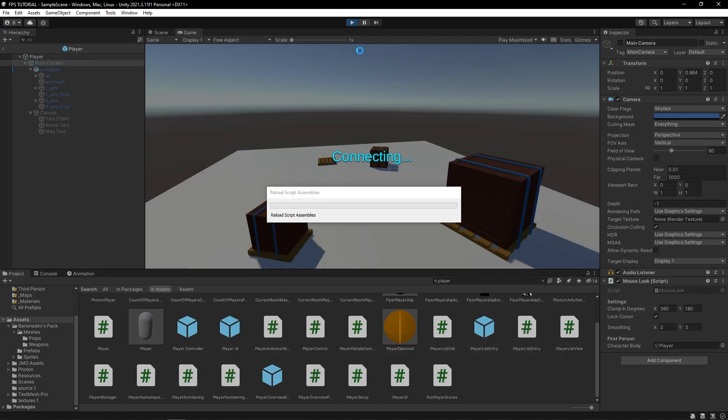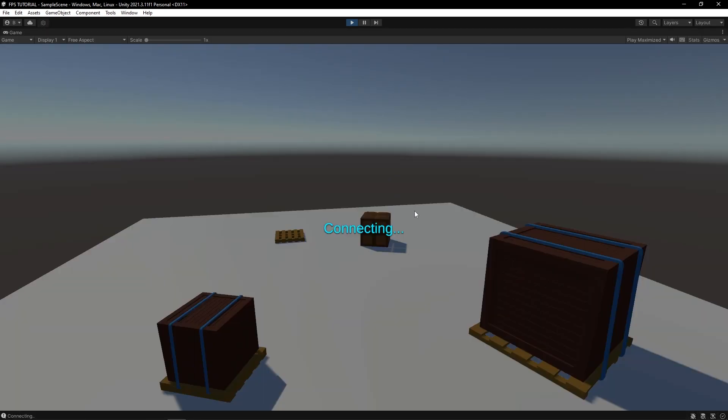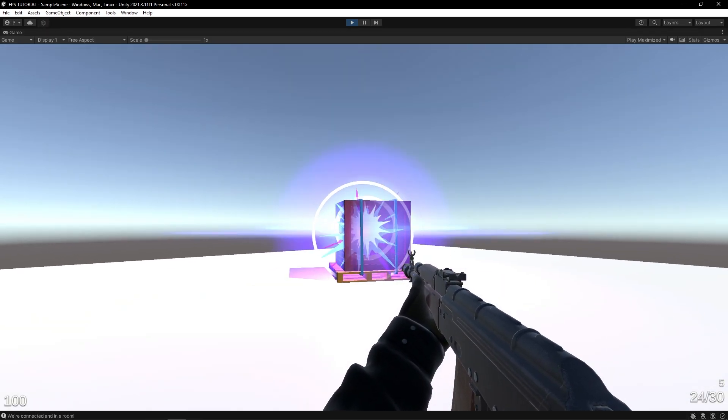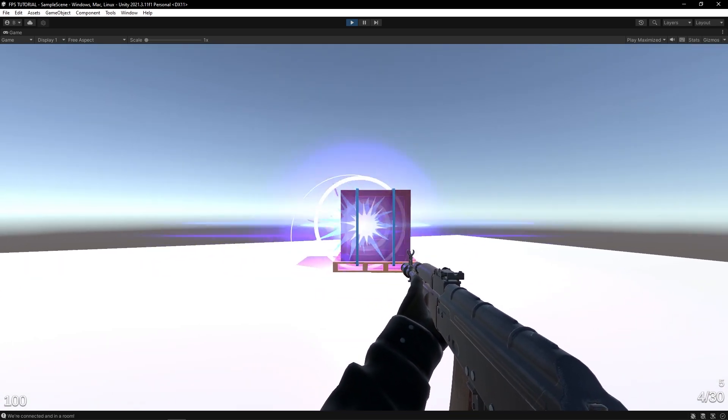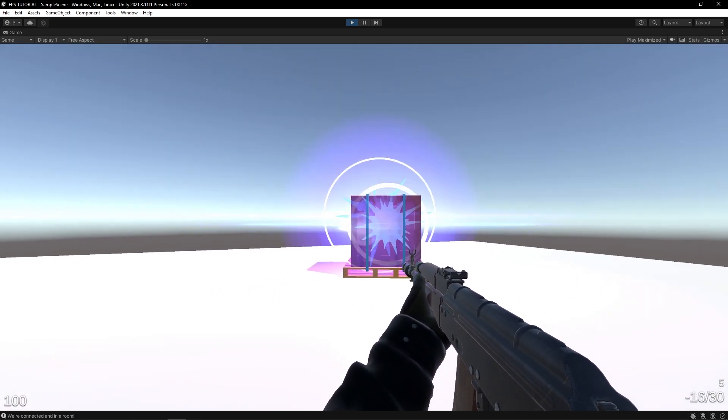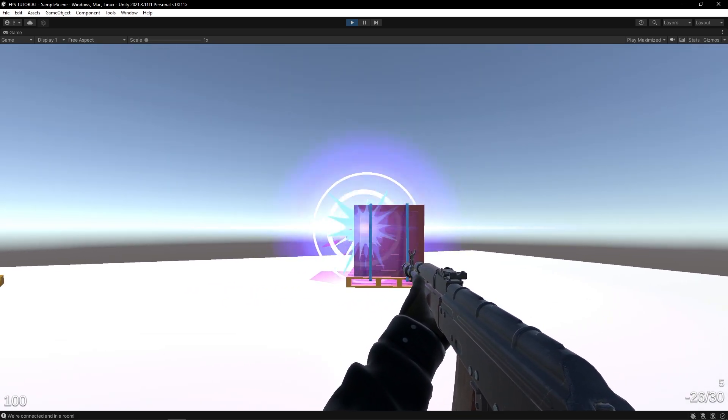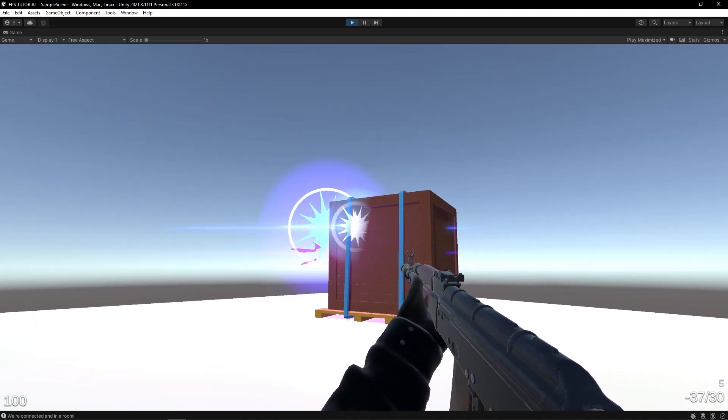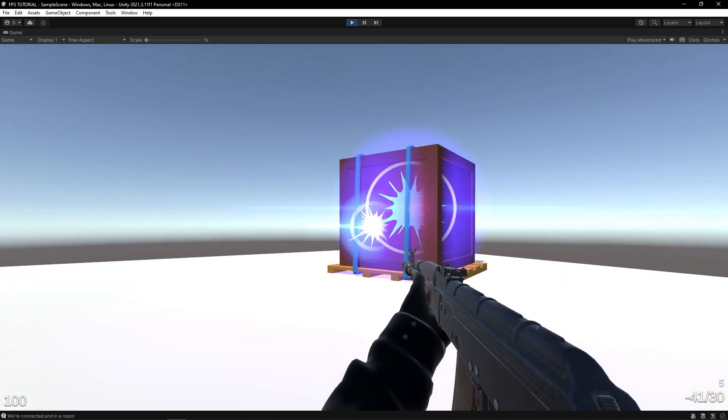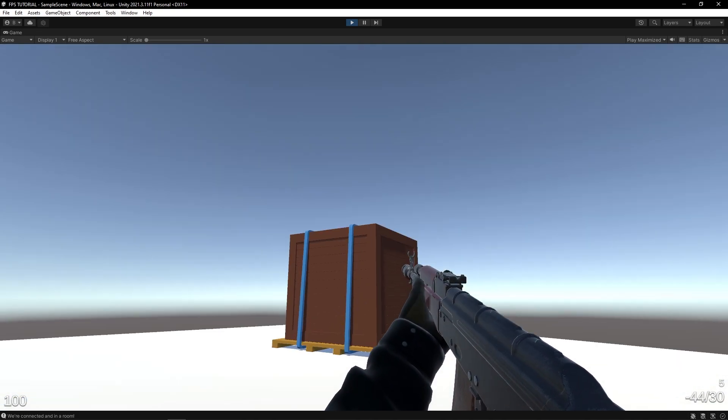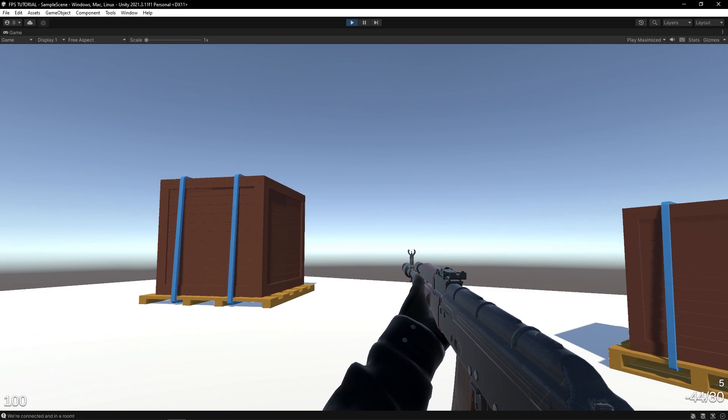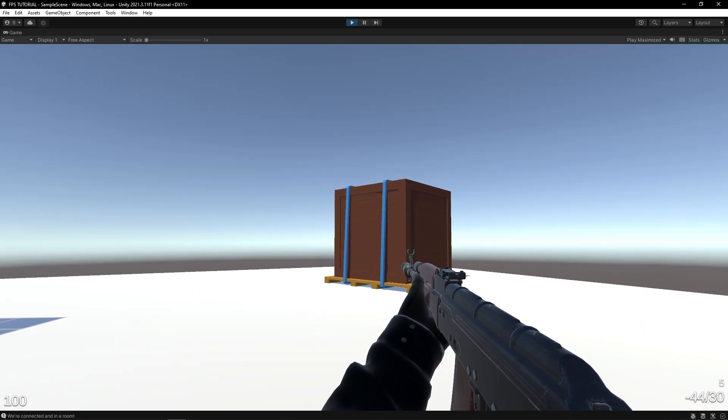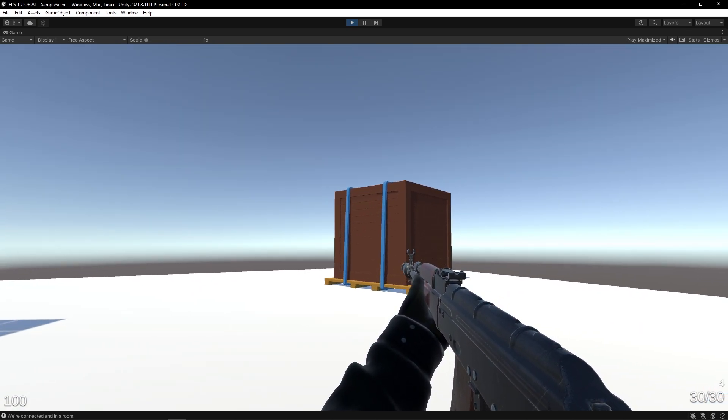Let's test. So when you shoot, our ammo goes down a bit. And as you can see, we can go into the negative ammo. We'll fix that in a second, but let's also test if the mag text works, so let's hit R.